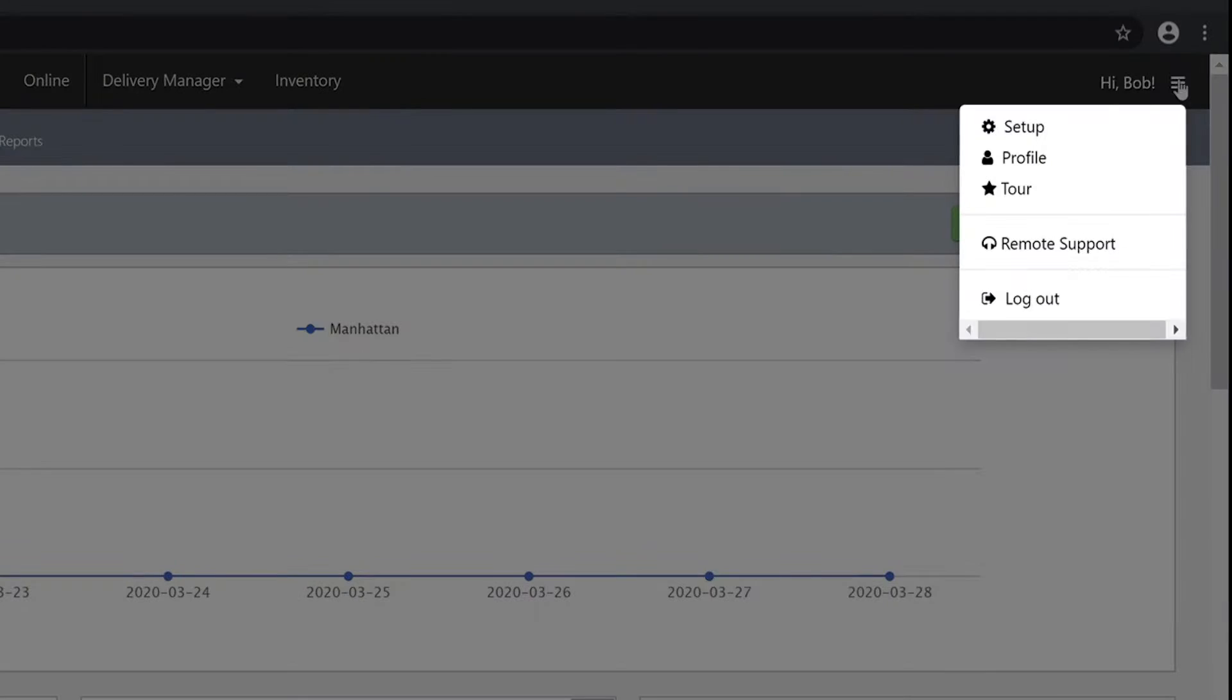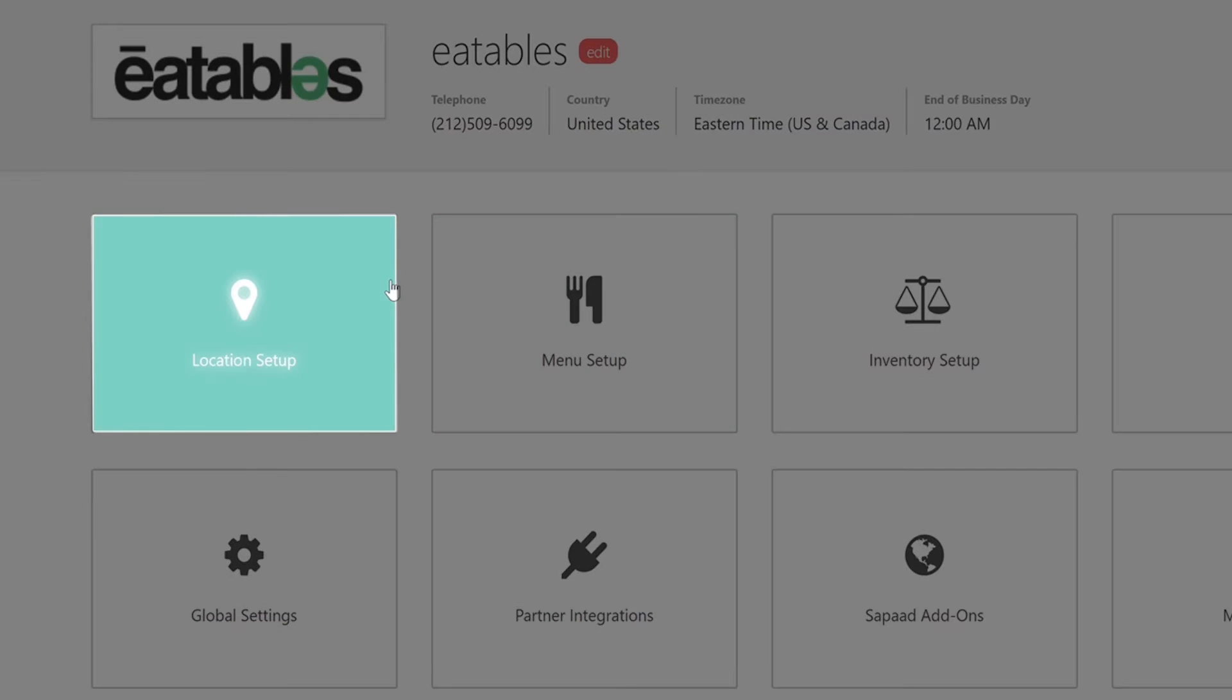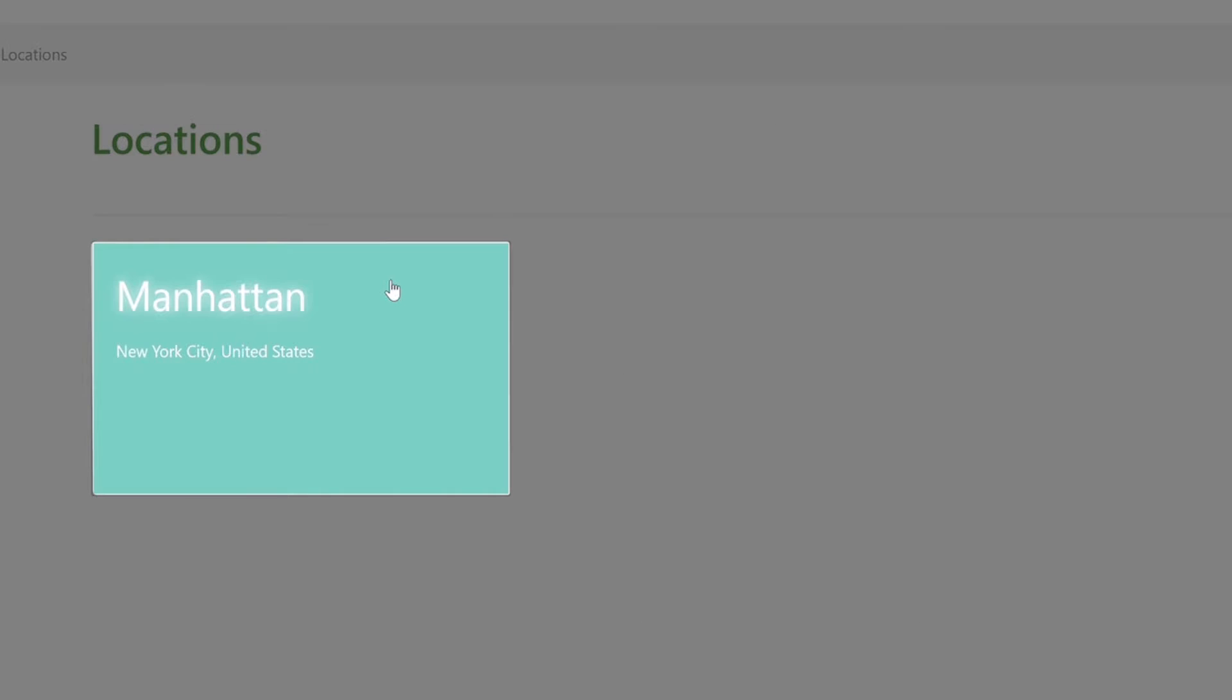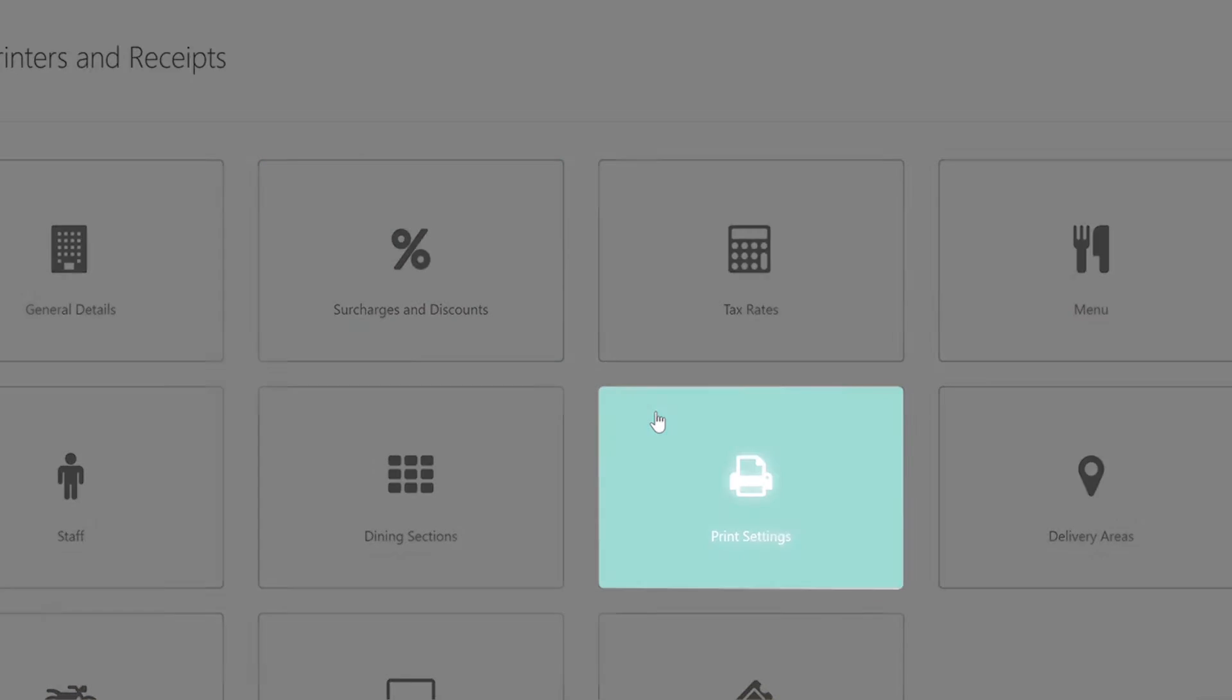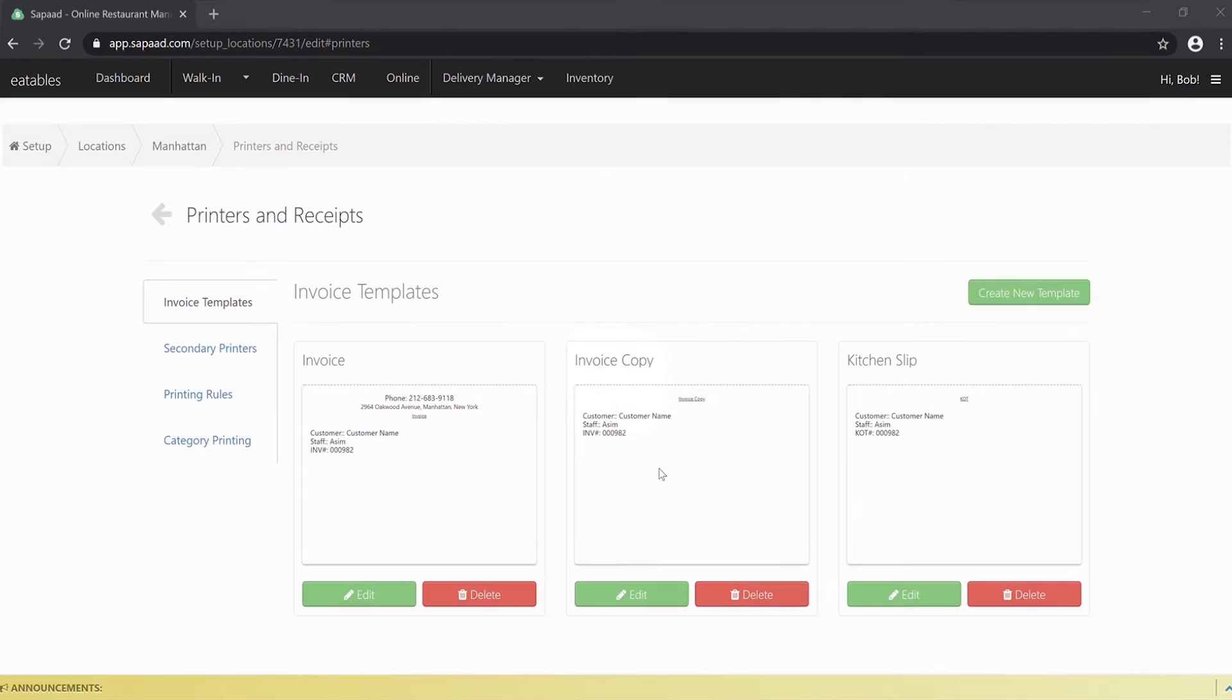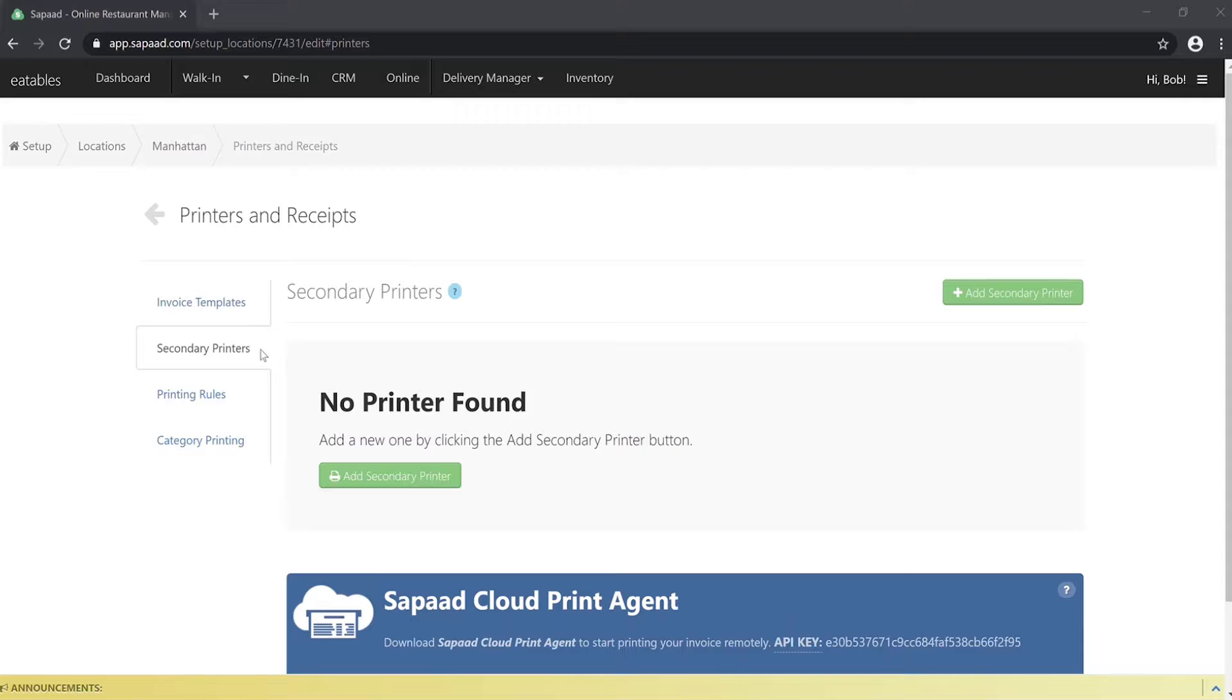Click the menu button and choose Setup. Click Location Setup. Choose the appropriate location. Select Print Settings and choose Secondary Printers.